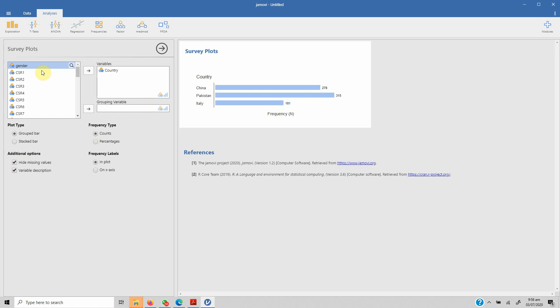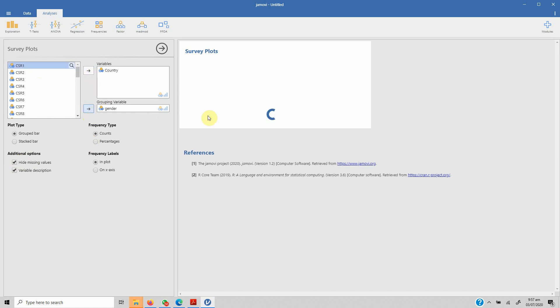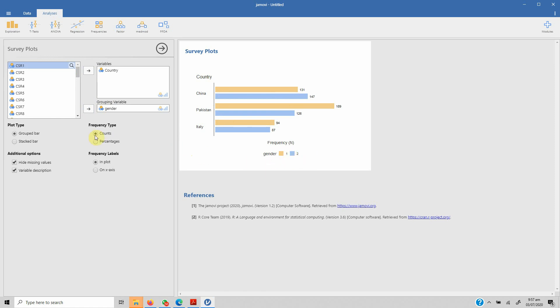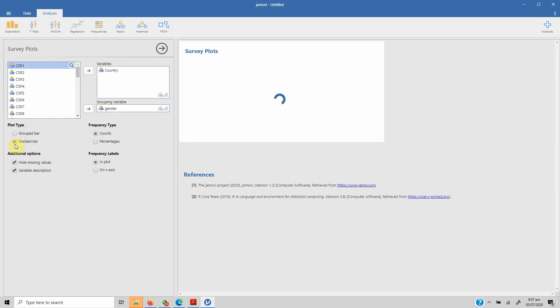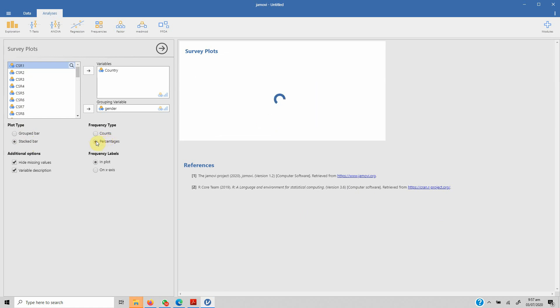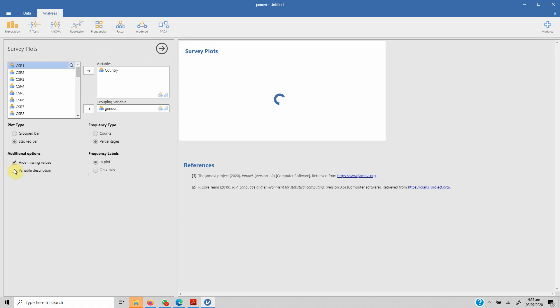Let's divide or group by gender. In China, this was the group gender one and two—one was male, two was female. You can have different types of plots. You can have stacked bar, you can show counts, you can show percentages as well. You can show frequency labels in plot or on X-axis as well, and you can hide the variable descriptions if you want.